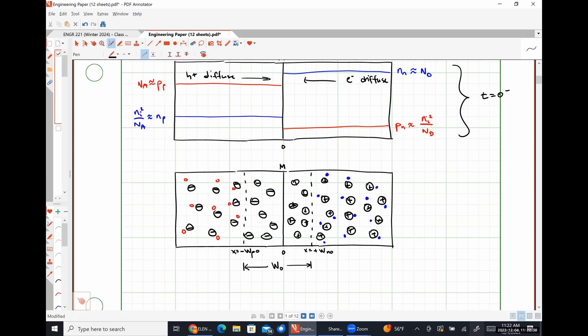There is leftover negative charge on the P side because all those acceptor atom holes have recombined, leaving behind negatively charged nuclei. On the right-hand side we have positively charged donor atoms whose electrons have all recombined, leaving behind a bound layer of positive charge. We call this charge Q-sub-P on the P side and Q-sub-N on the N side.